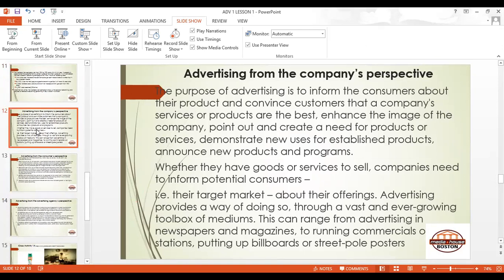Now we understand what advertising is: non-personal communication of messages — a technique used to influence, persuade, and inform people to react in a certain way, either to buy a product or a service. The purpose of advertising is to inform the customers, consumers, or target market about products. Whether they have goods or services to sell, companies need to inform potential consumers. If you don't advertise, people won't know about your products.